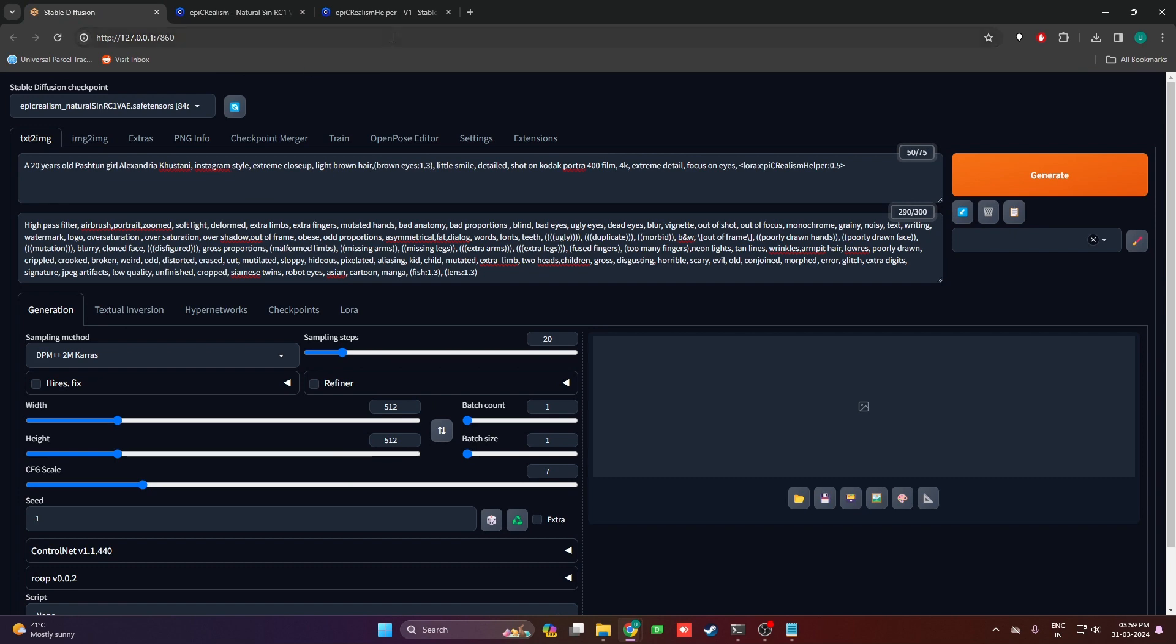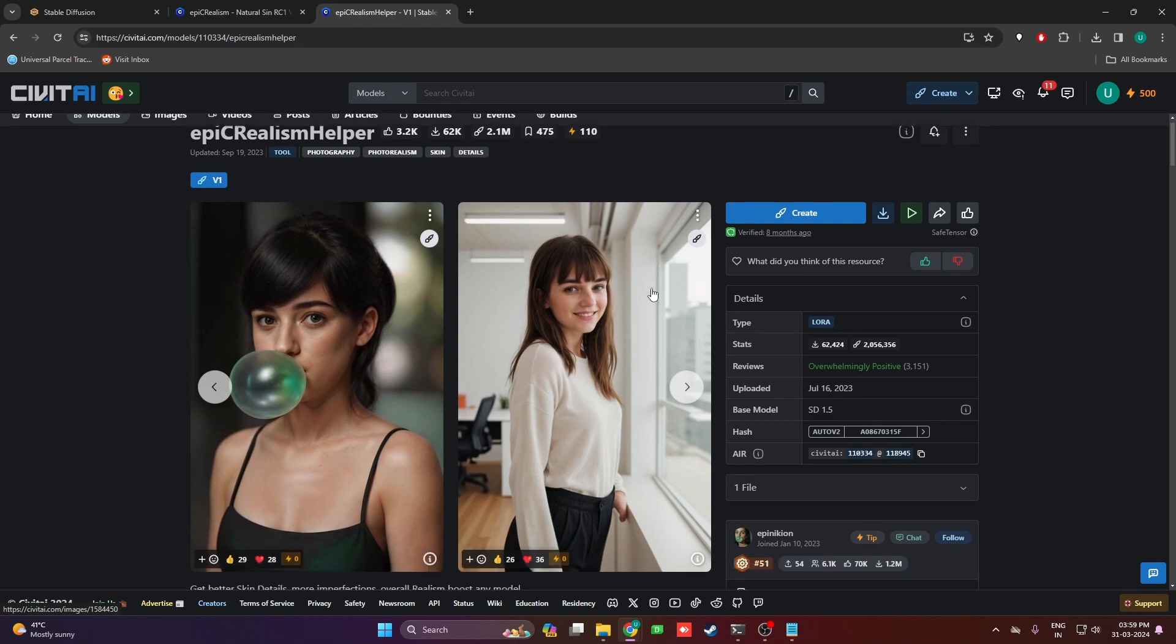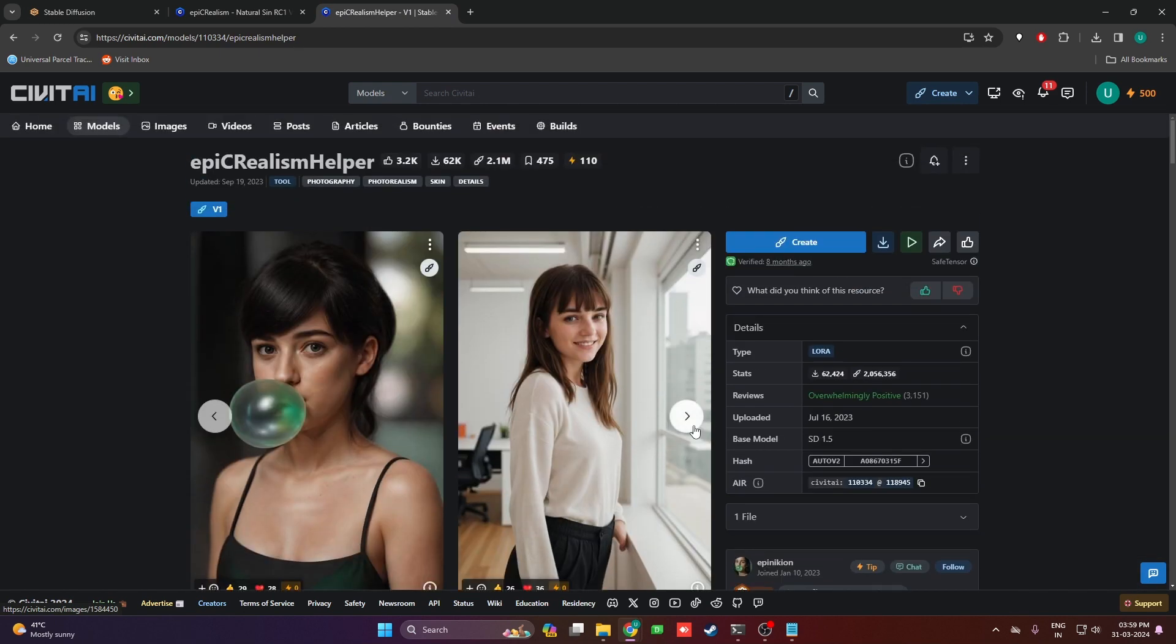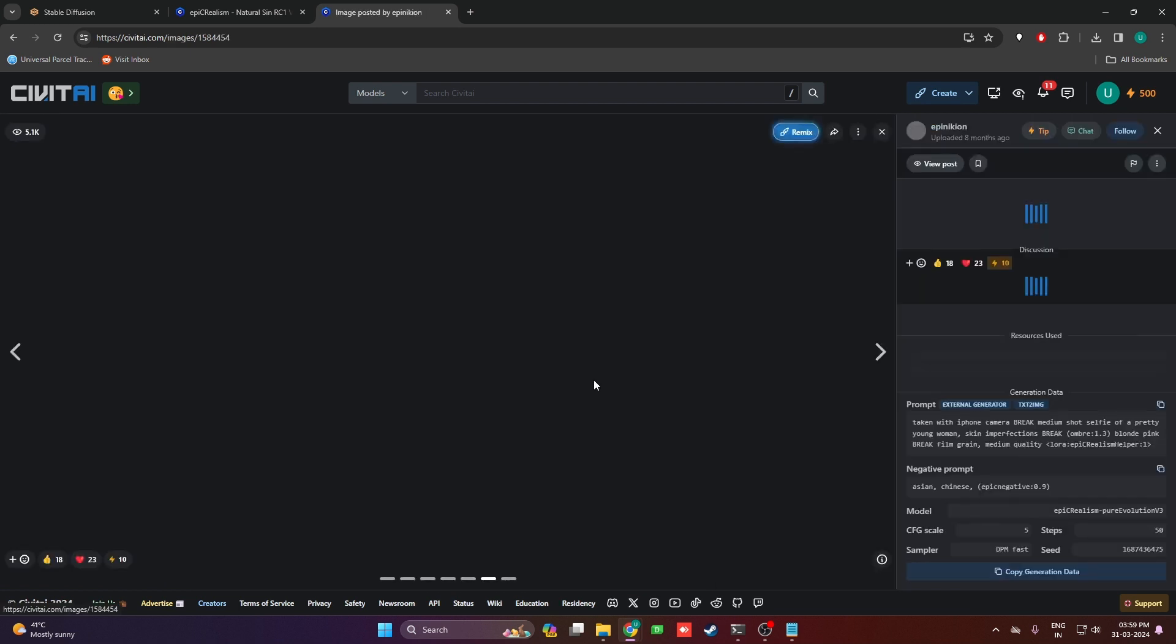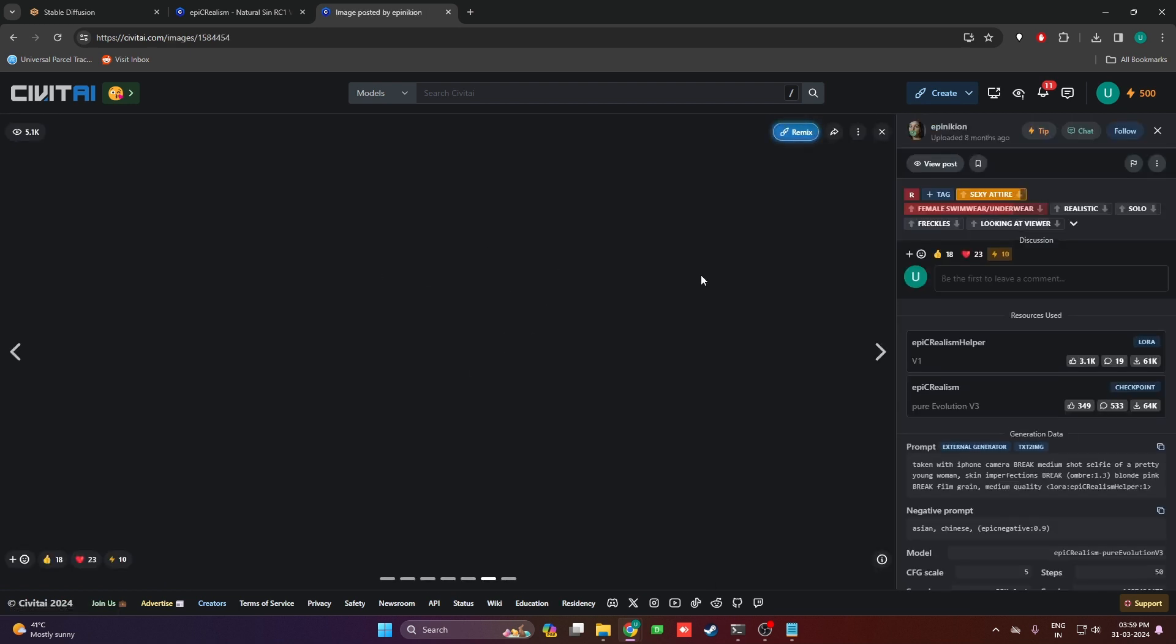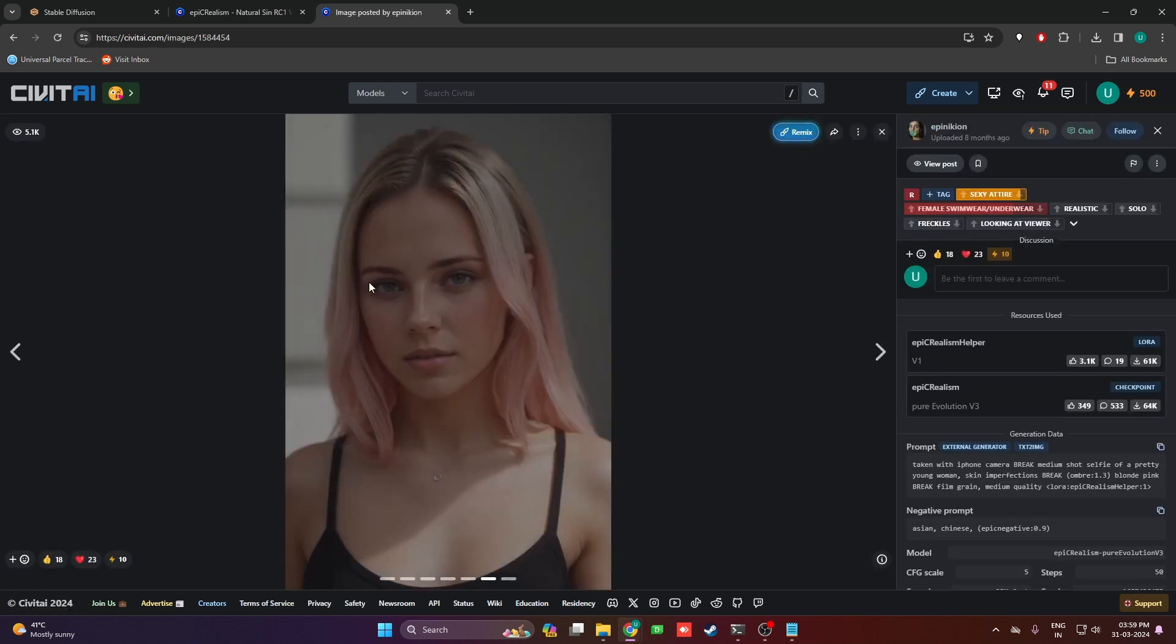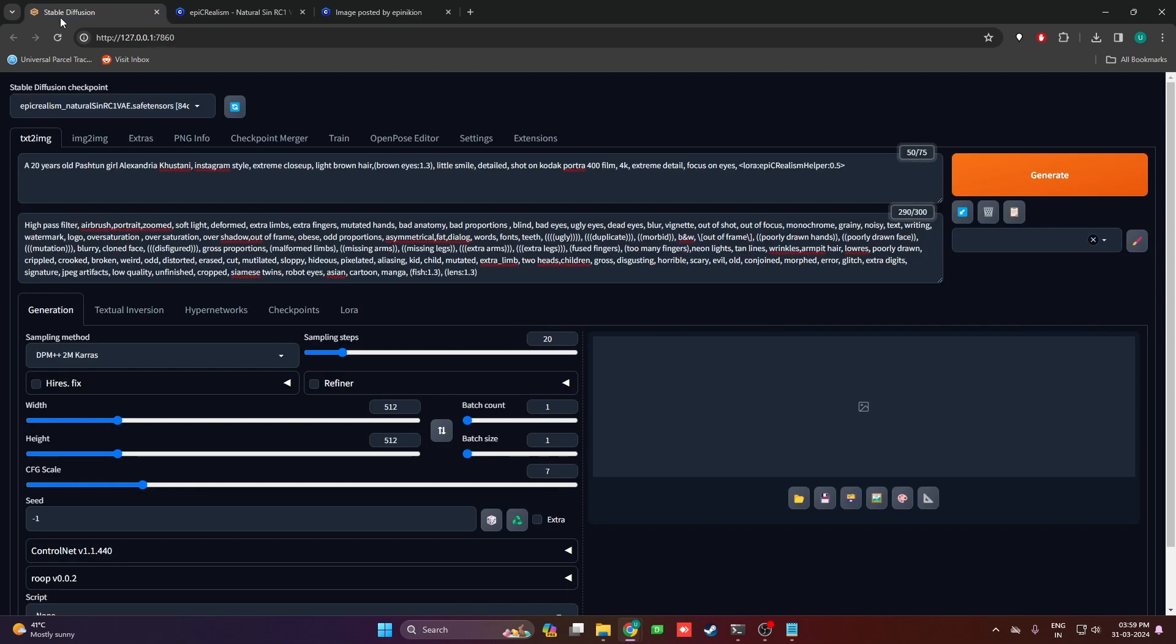The next thing you're going to need is the Epic Realism Helper. This adds skin details to your character and makes it look more realistic. As you can see, these little skin deformities help a lot.